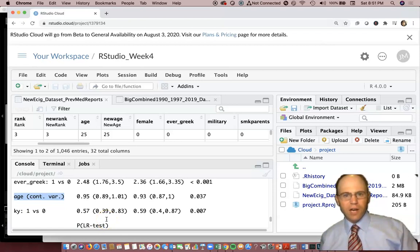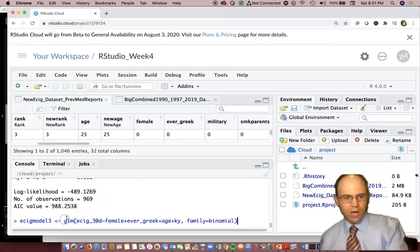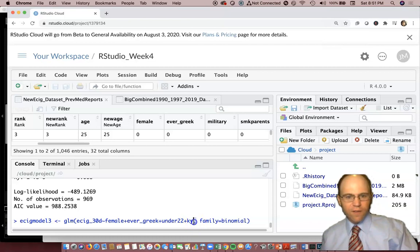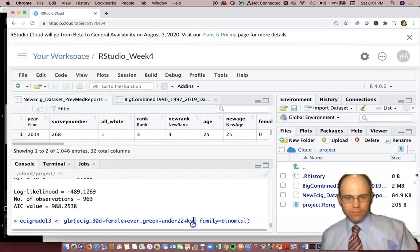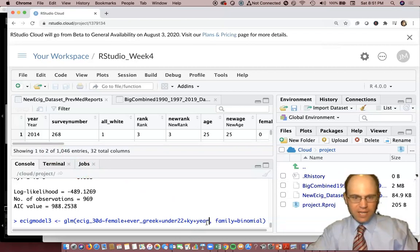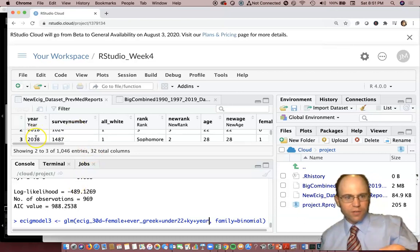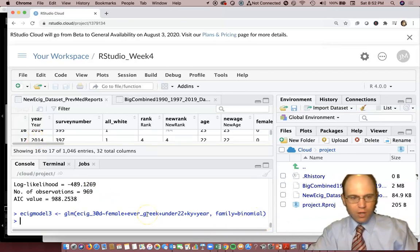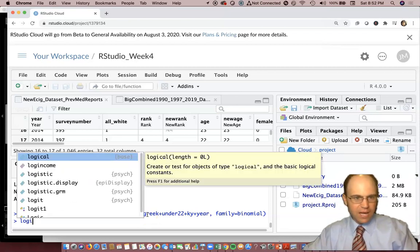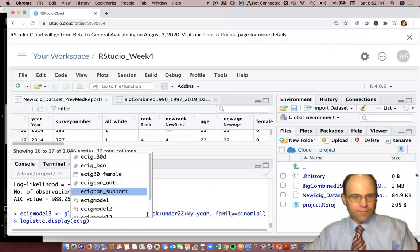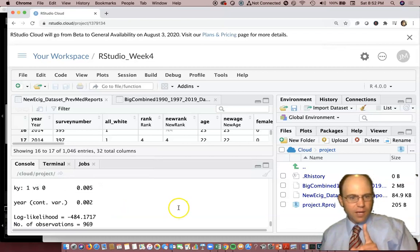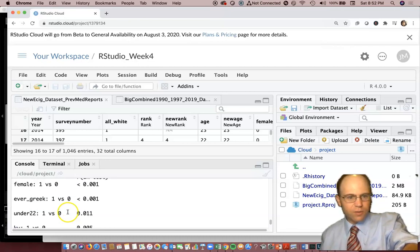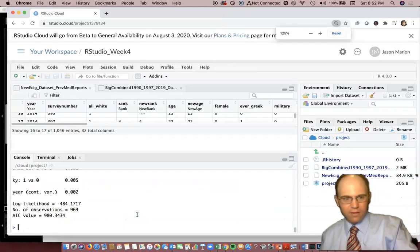Now we're going to look at a factor level variable. We'll run e-cig model with under_22 back in, but we'll add the variable 'year.' When we do plus year, it sees 2014 and 2018 as continuous numbers. We run logistic.display on this new model — e-cig model 3 — and you see that year shows as a continuous variable.